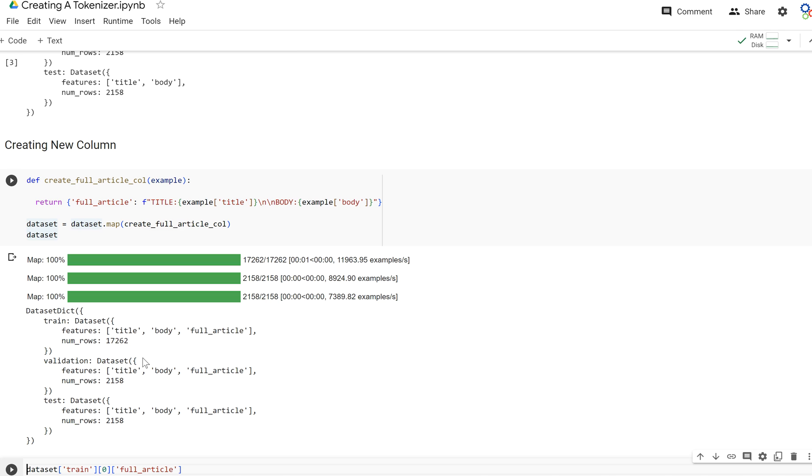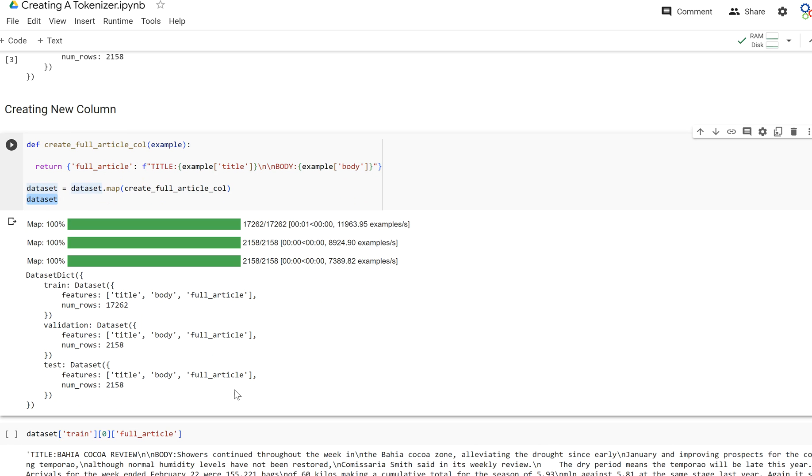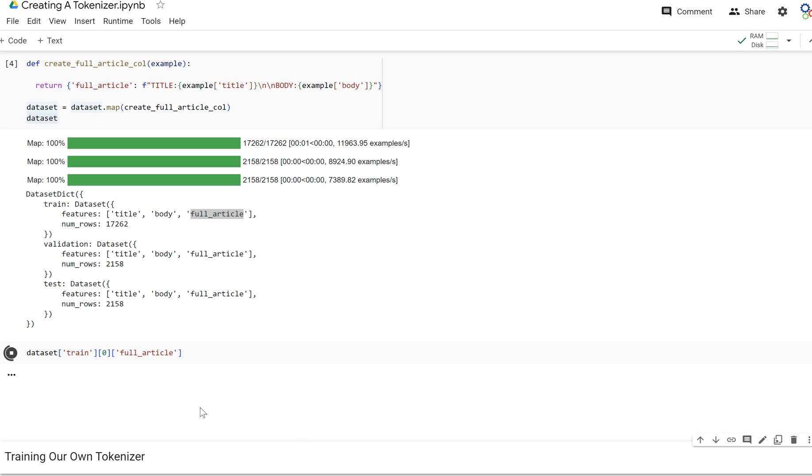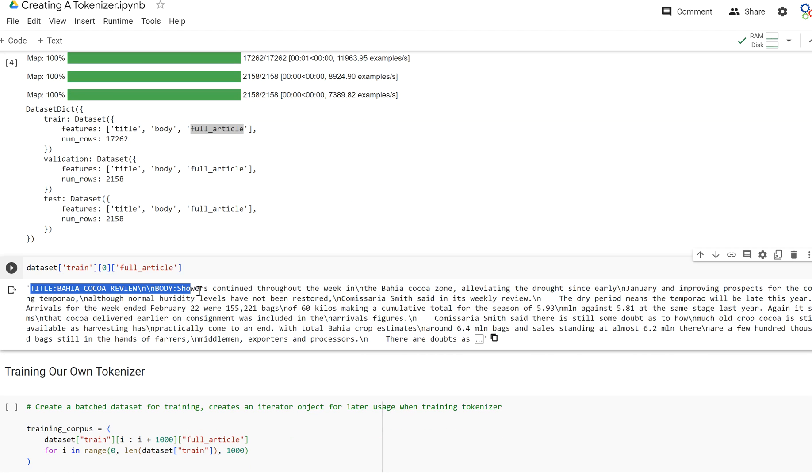As you can see, we now have our dataset where we have applied the full article function to it, and we have this full article column on each of our training, validation, and test sets. We can print out what it looks like right here. We have a title and then a body all concatenated together.